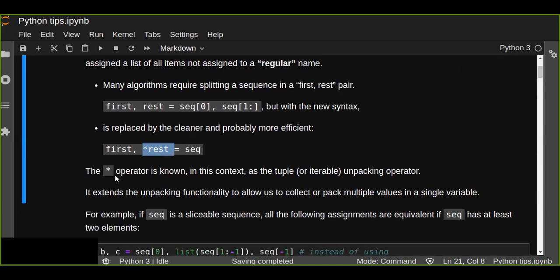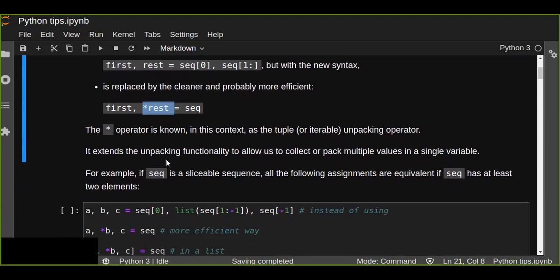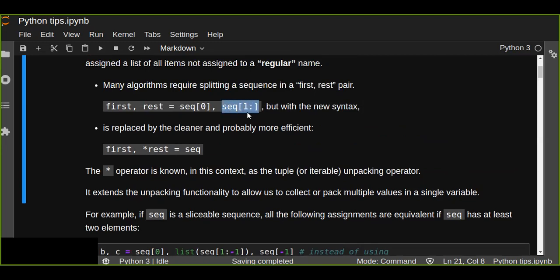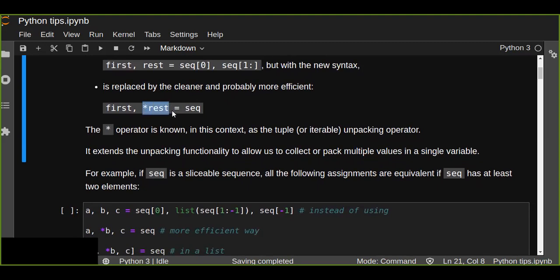The star or asterisk operator, known in this context as the tuple or iterable list unpacking operator, extends the unpacking functionality to allow us to collect or pack multiple values in a single variable. This unpacking operator helps us pack multiple values into a single variable, so instead of slicing, we can use the unpacking operator to contain multiple values in one variable.